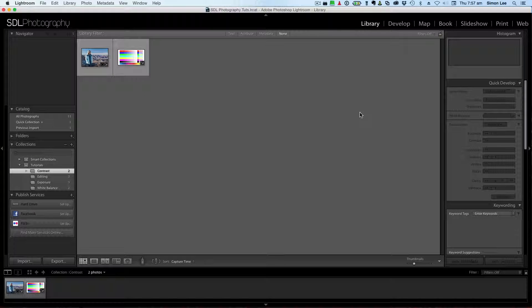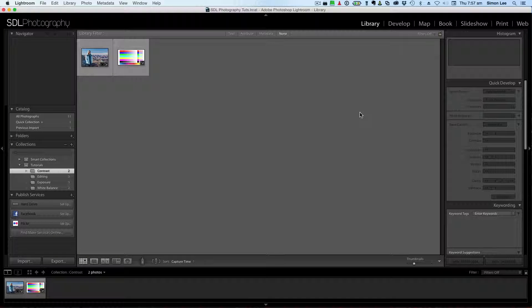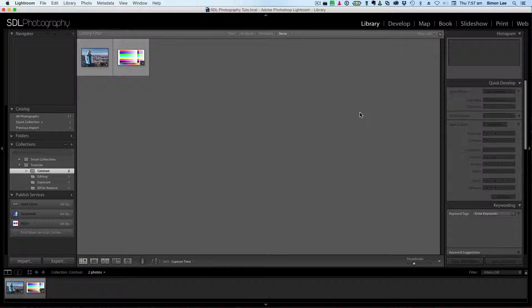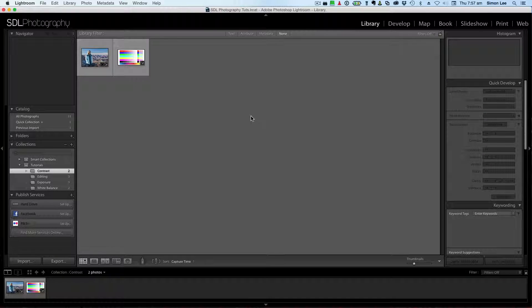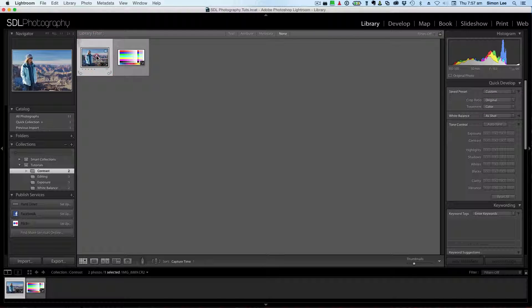Hi, it's Simon from SDL Photography here. Today we're just going to quickly have a look at adjusting contrast in Lightroom. So let's just jump into the photo that we're going to have a look at today, which is from the Grand Canyon.